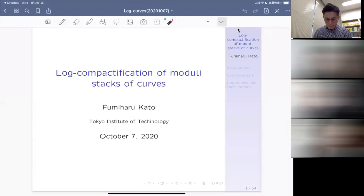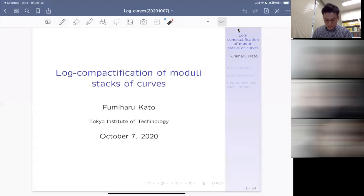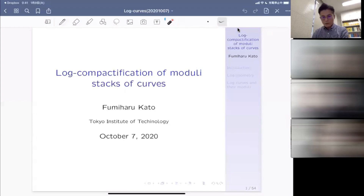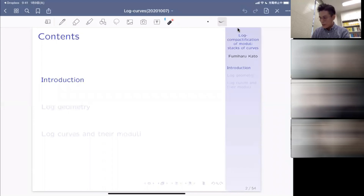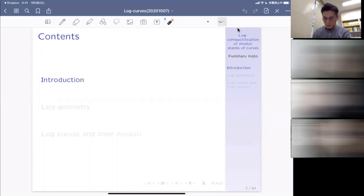Here is the title of my talk, and this is my slide. This is about log compactification of moduli stacks of curves. Two-thirds of my talk is going to be devoted to the introduction to log geometry itself, and the other one-third is going to be a survey of my — actually, a thesis more than 20 years ago — about the moduli of log curves.